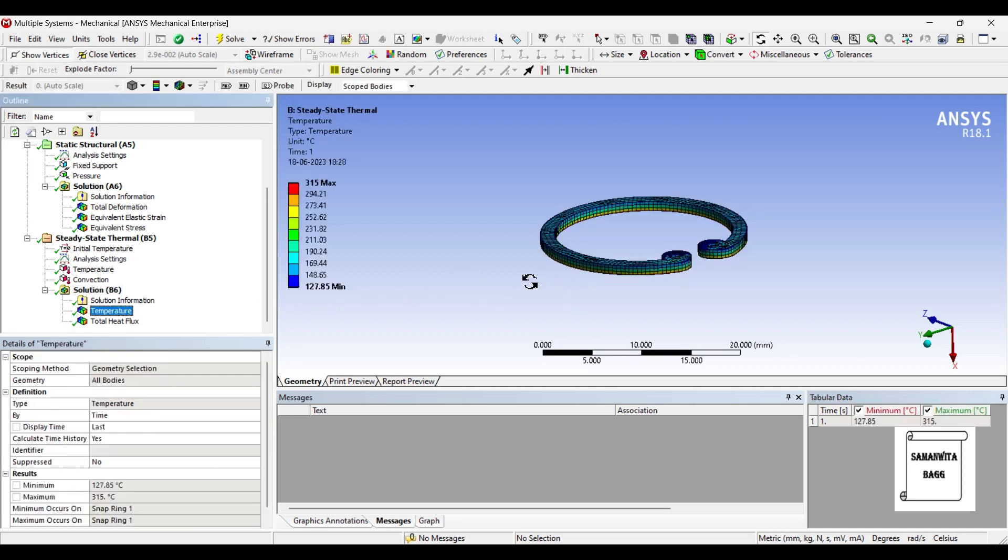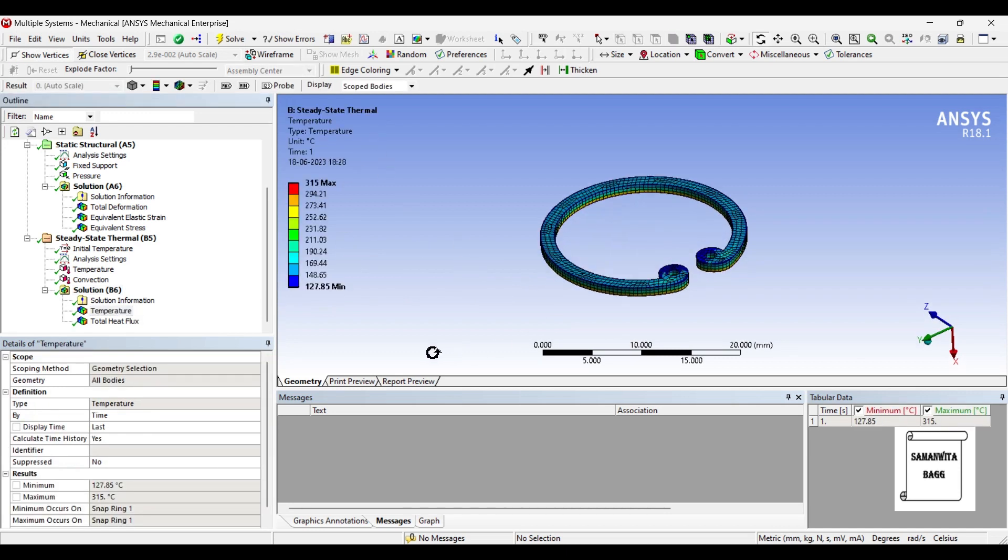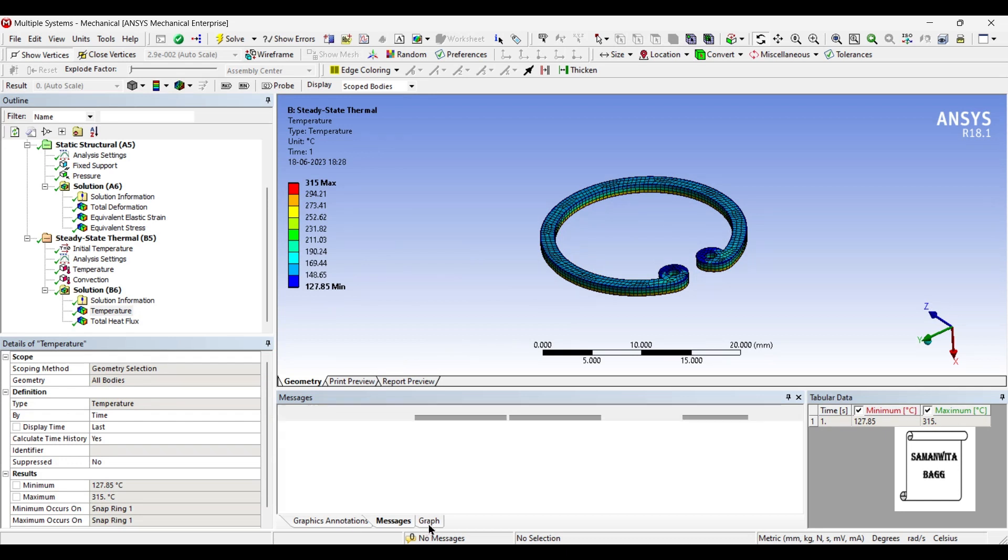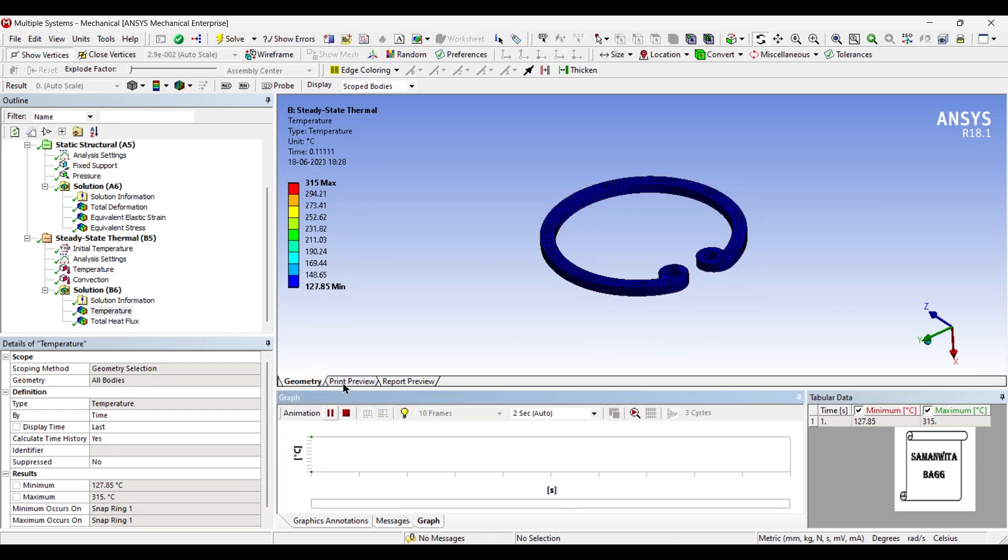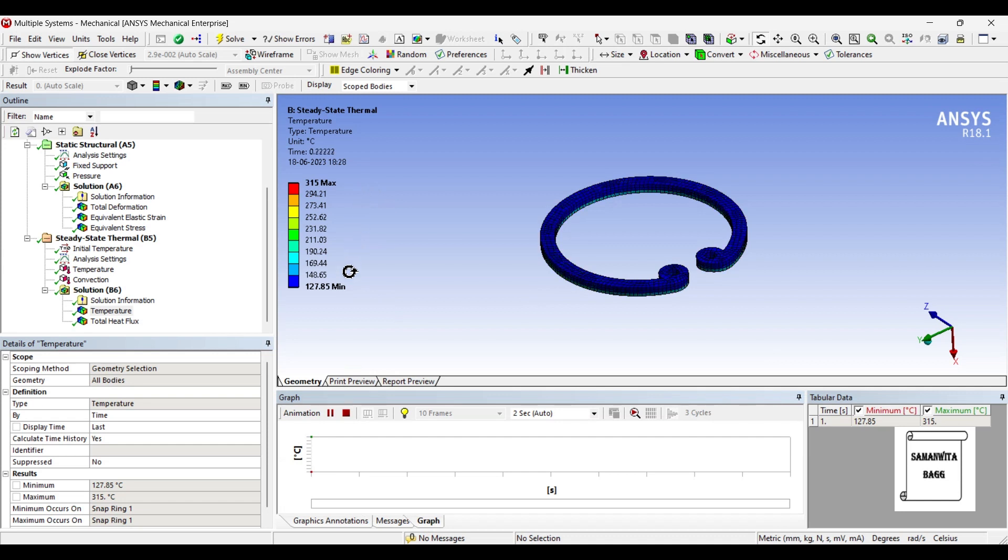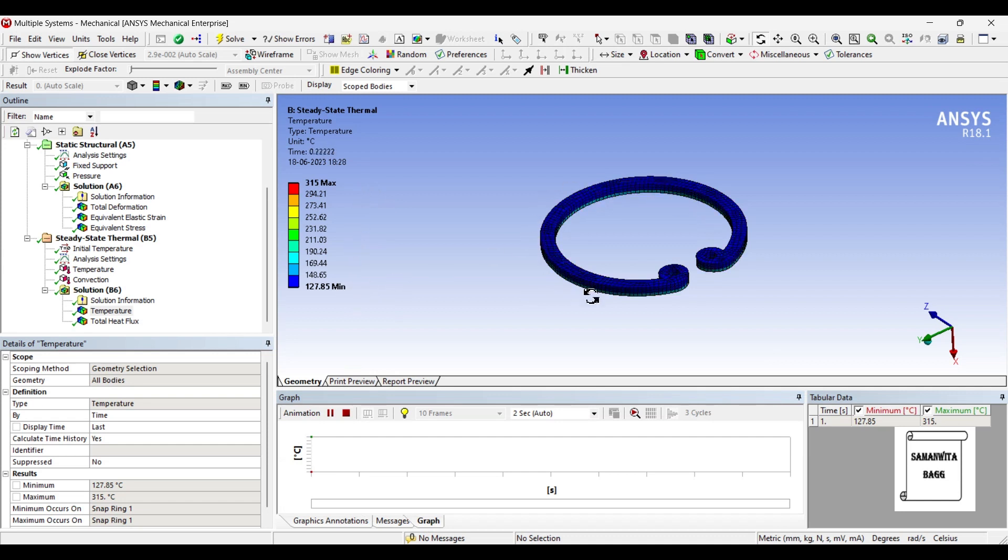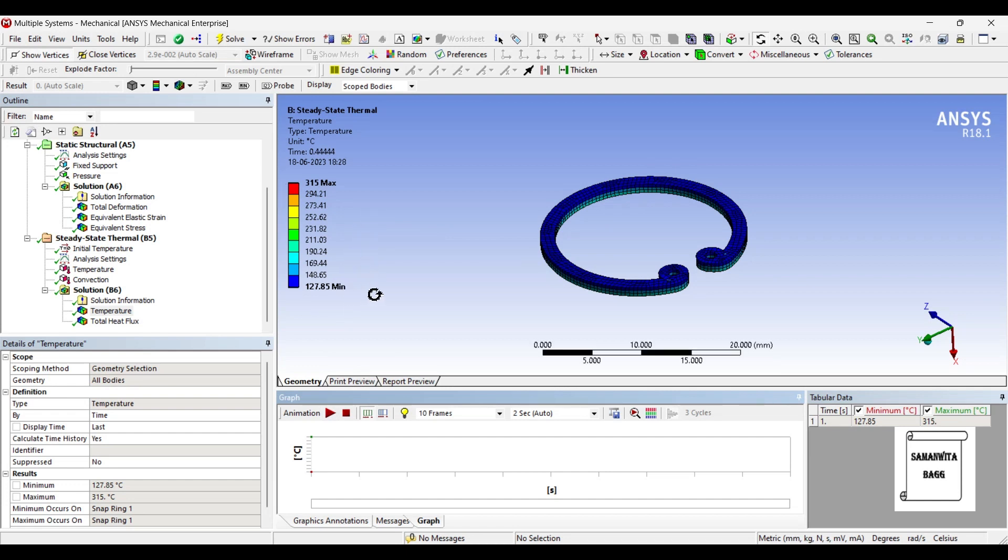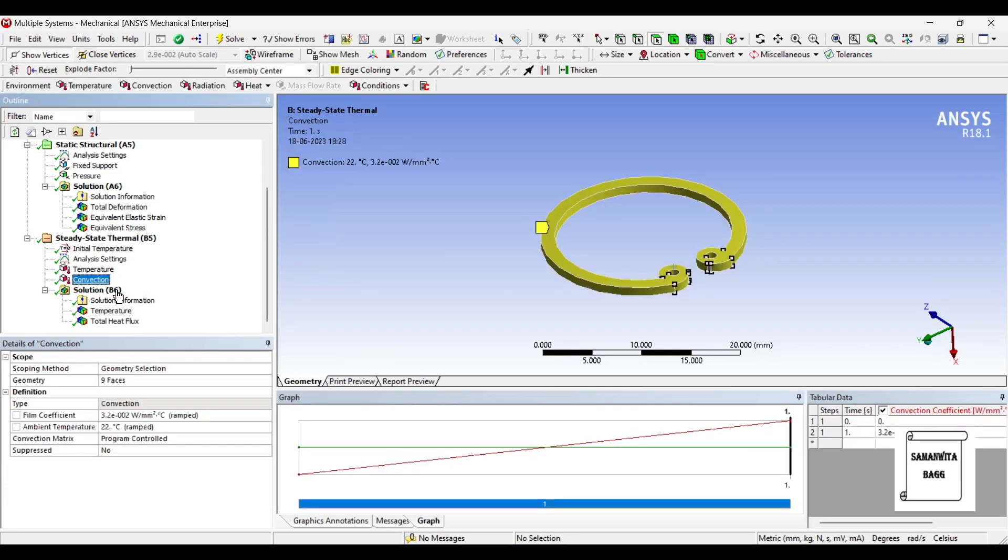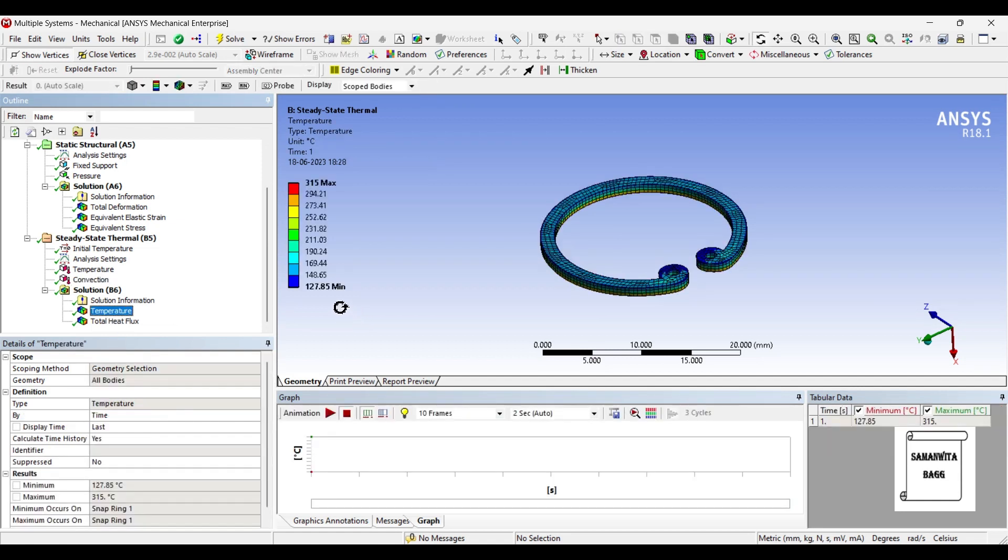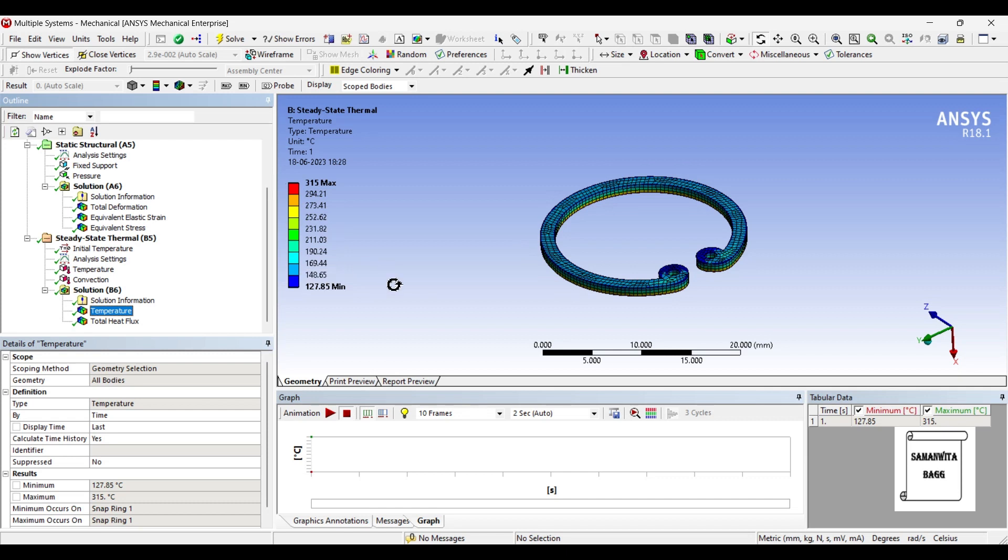So once you go to temperature, you can see the temperature profile over the snap ring. You can animate and see the variation of temperature over the snap ring. These are the values of temperature over the entire body. The highest value is 315 that we have given, and the lowest value is 127.85 degrees Celsius. Now, this value has been obtained owing to the film coefficient that you have given. If you increase the value of film coefficient, this lower temperature will further lower down, which means it will lose more heat to the ambience, and these values will also reduce accordingly.